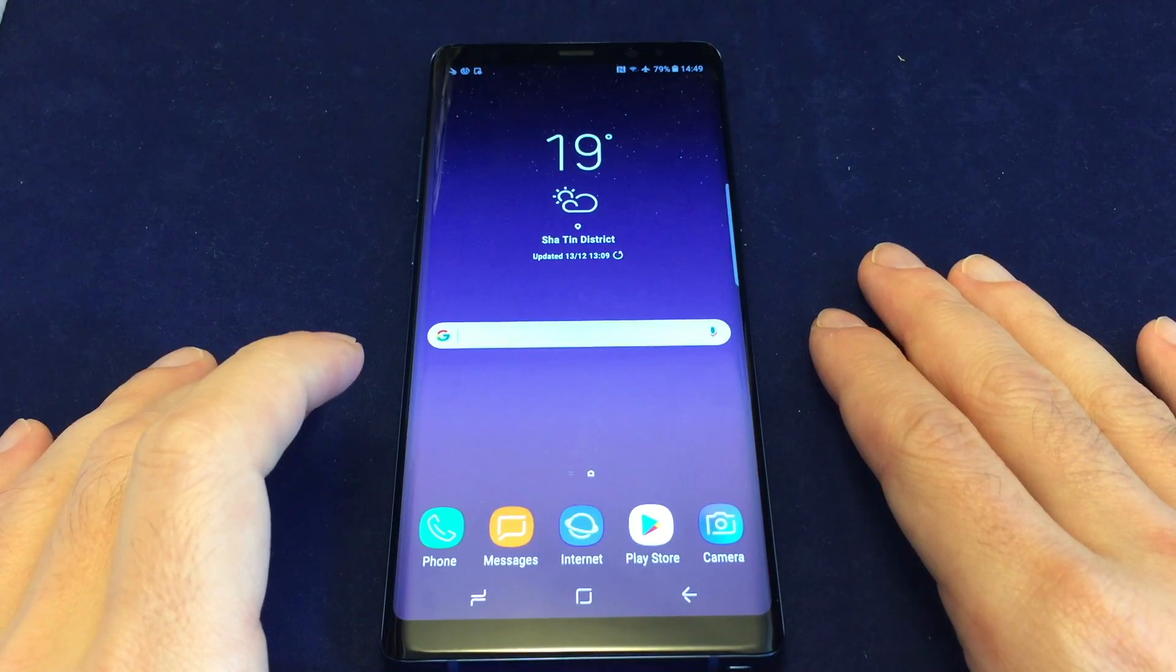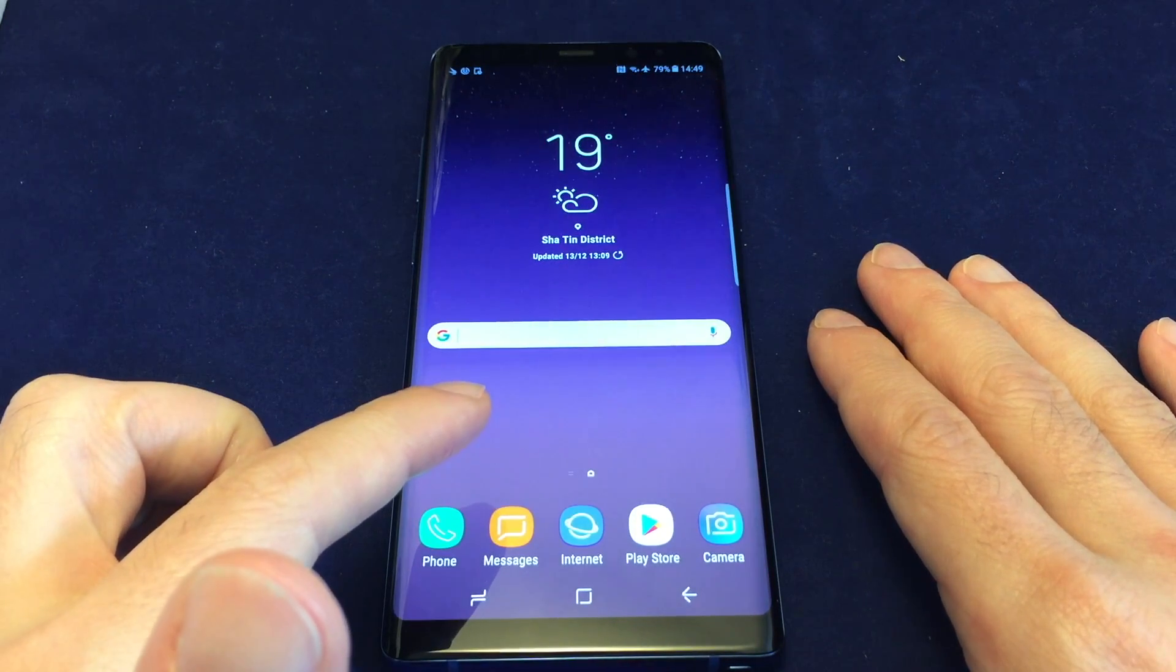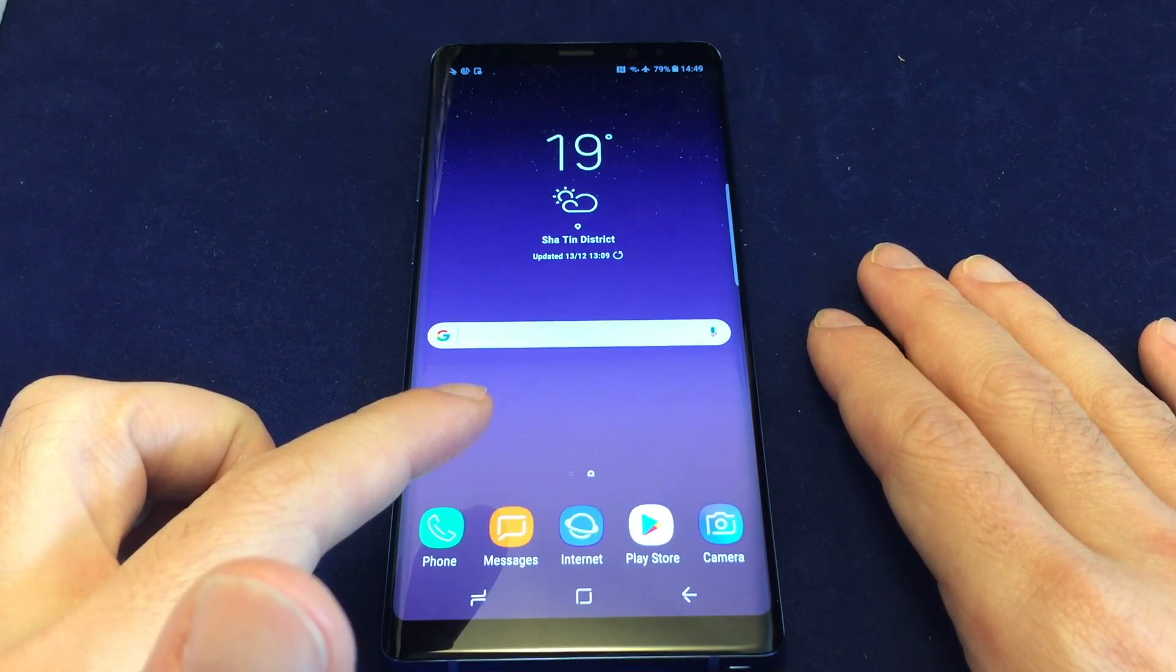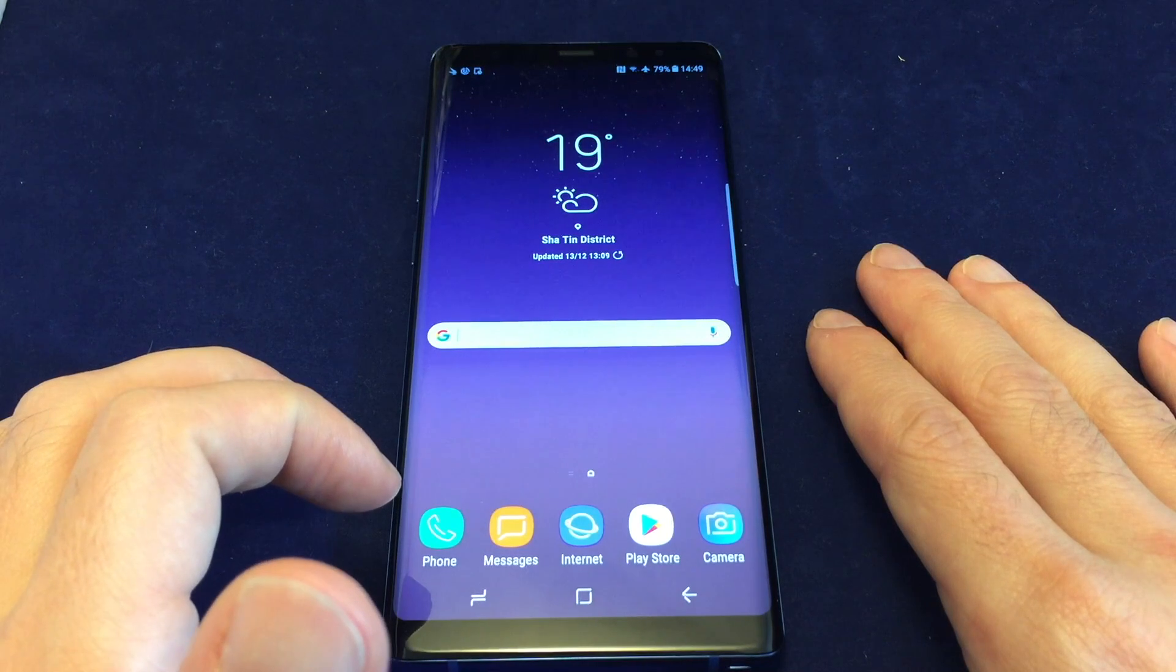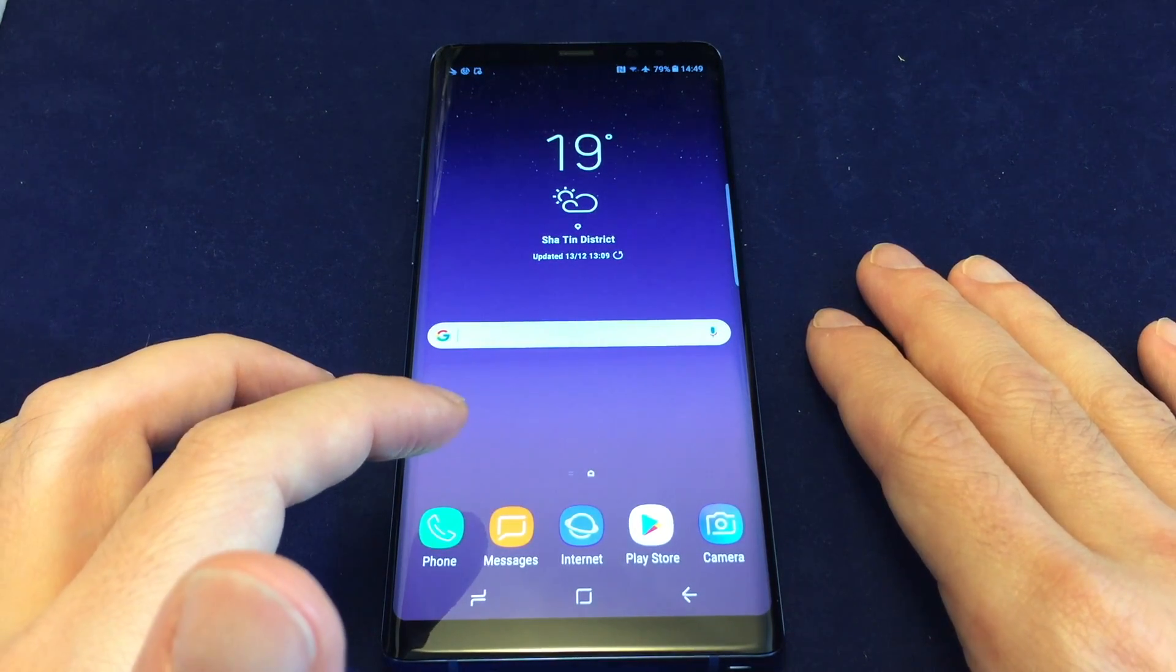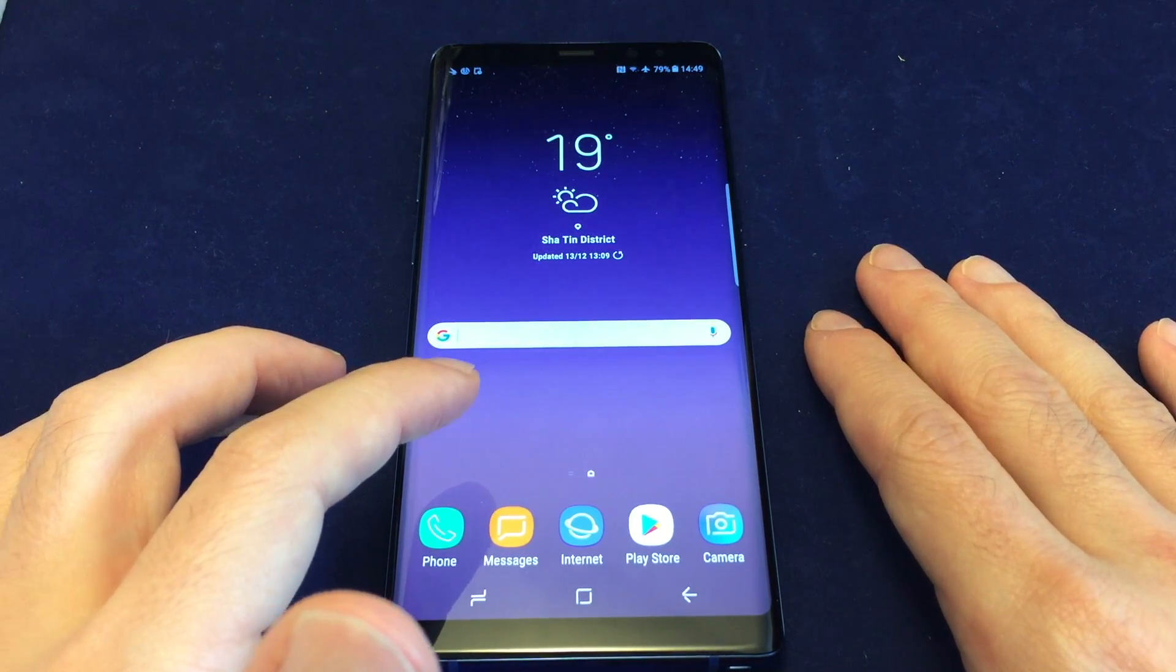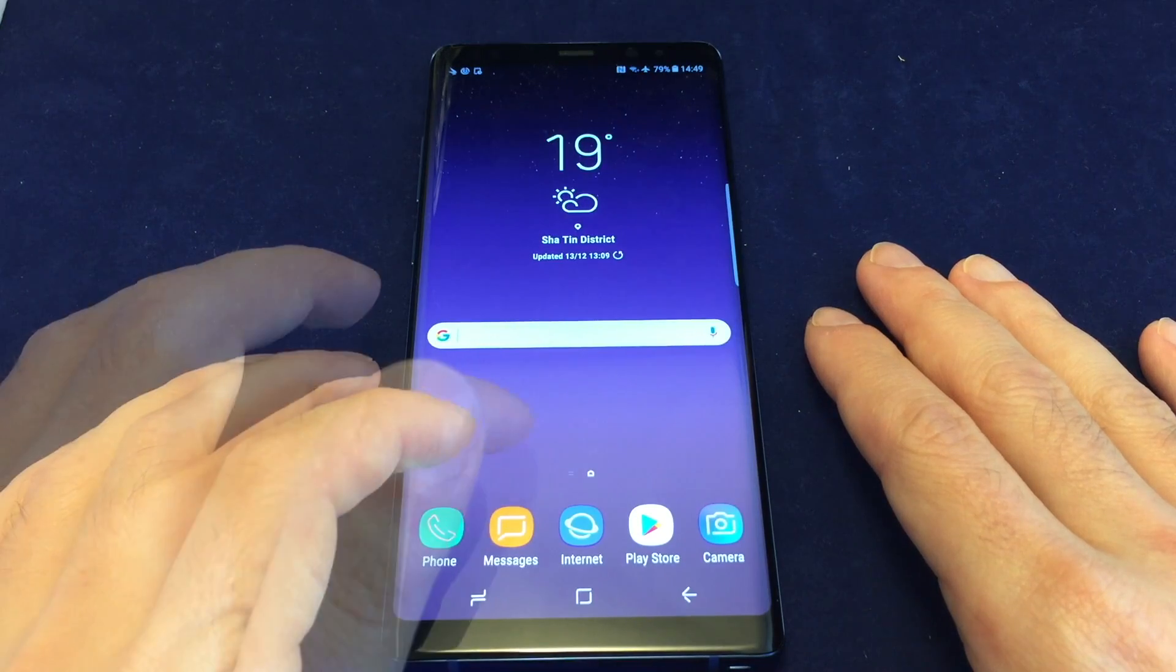Hey everyone, welcome back to Howtex. Today we have the Samsung Galaxy Note 8. I'm going to show you how to do a master reset, so reset your phone to its factory settings and remove all your personal data.